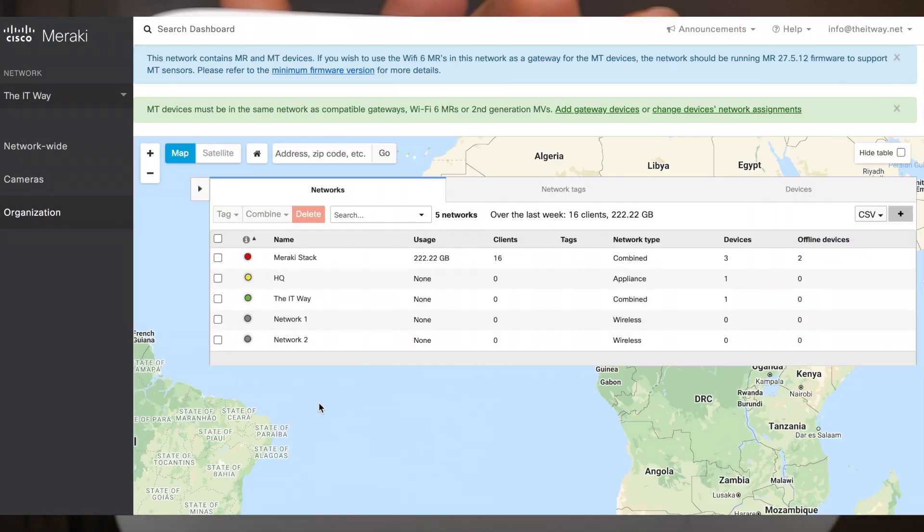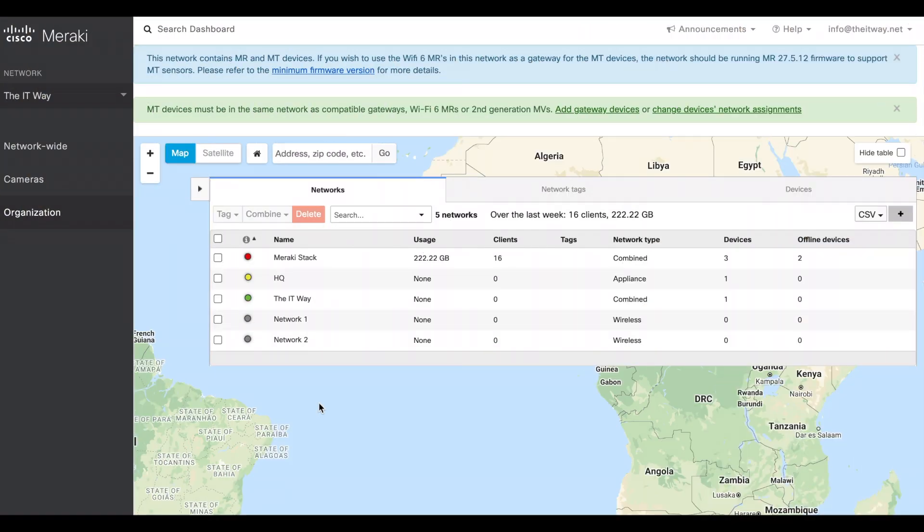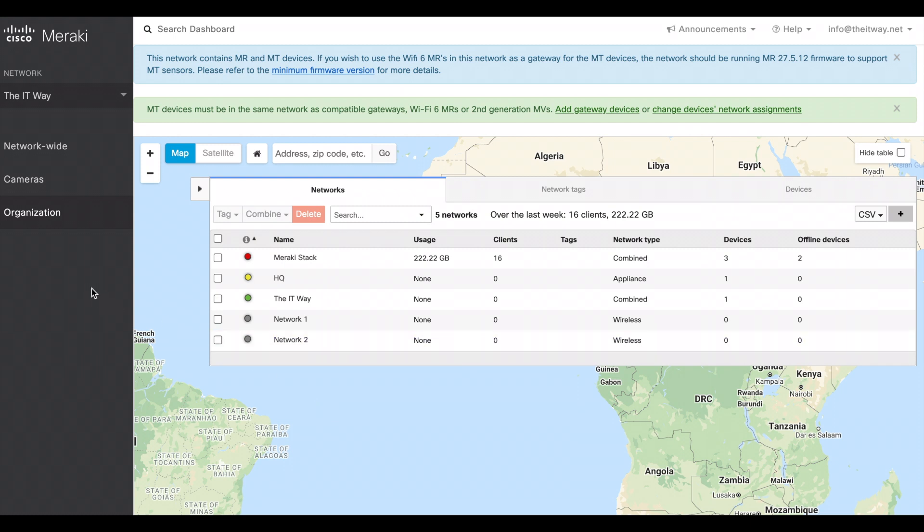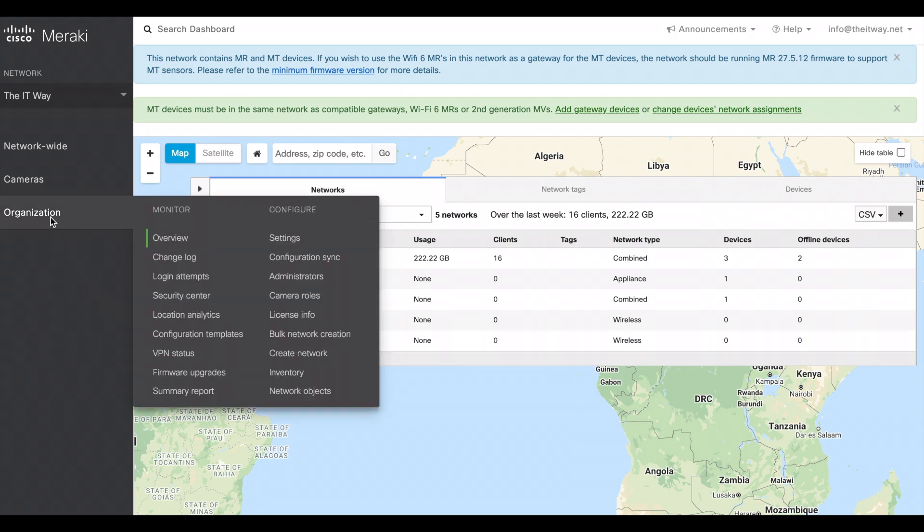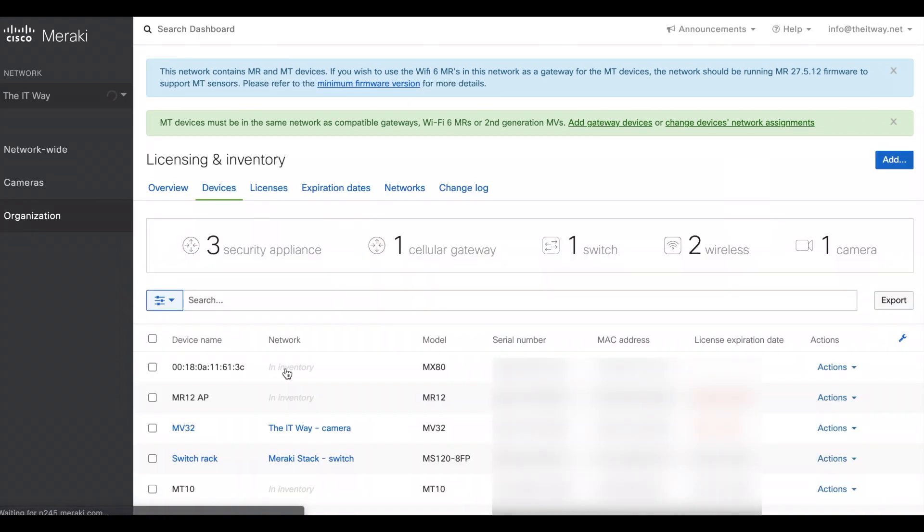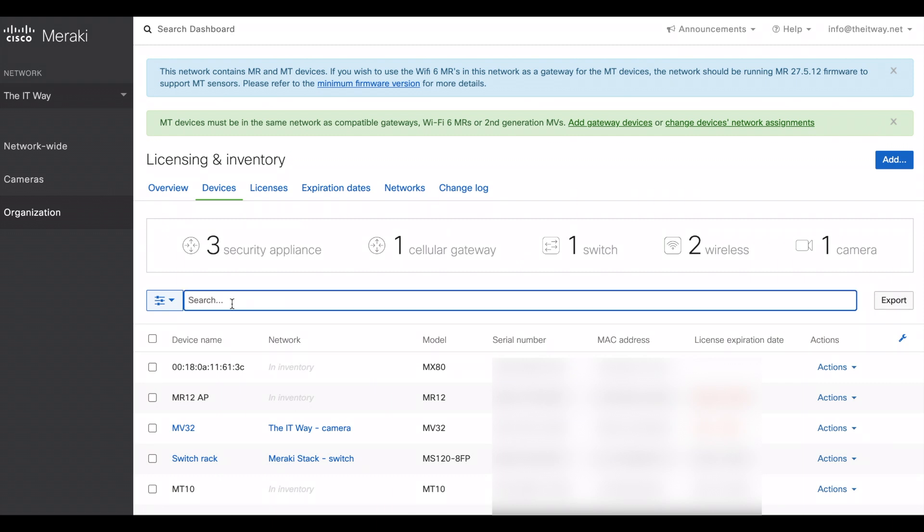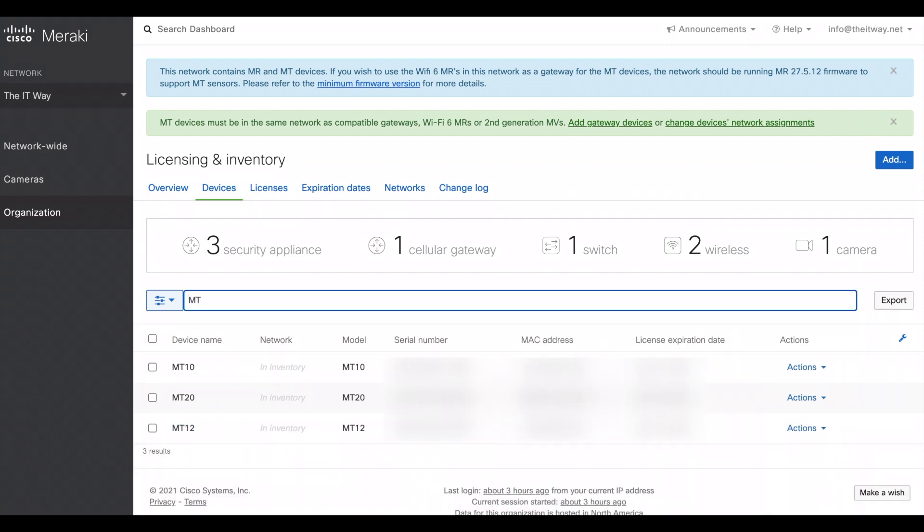So now that we are in our Cisco Meraki dashboard, we're going to add the MT sensors that we're going to use today and then do all the basic setup and how to set the alert profiles. First thing is go to organization inventory. The MT sensor is already in the inventory, so if you don't have it go back to the video that we have on how to create the Cisco Meraki dashboard account and how to add devices to the inventory.